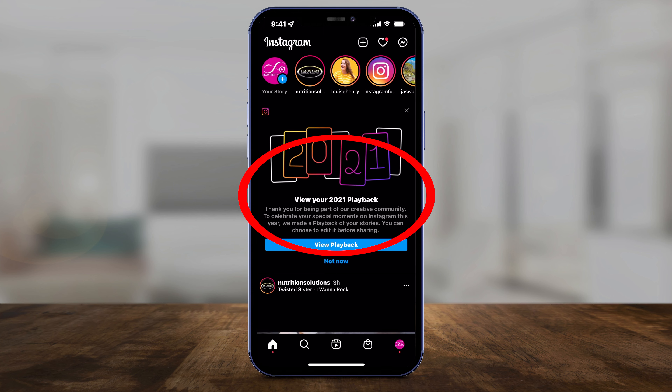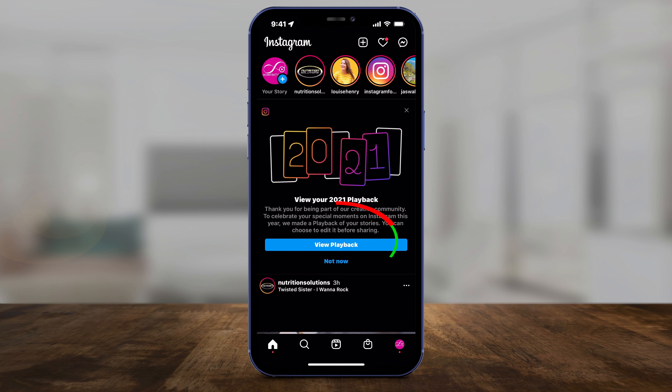Once you see it, you can press 'Not Now' and it will disappear, or you can press 'View Playback.' Press 'View Playback' to share it.